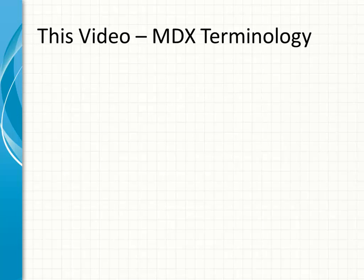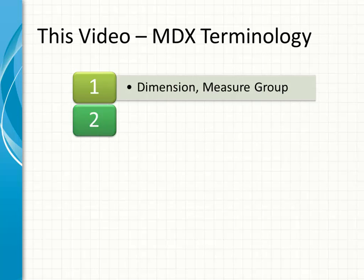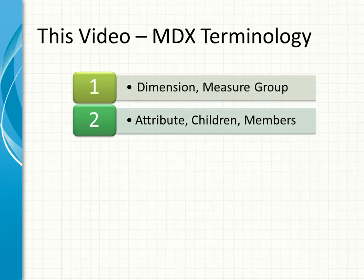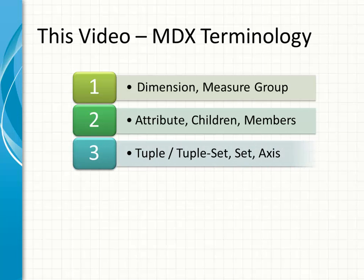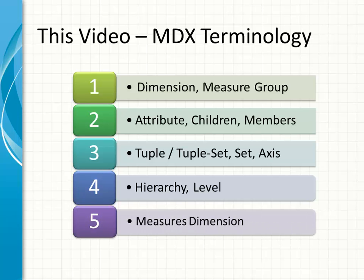In this video, we will take a look at MDX terminology. We will see what is meant by dimension, major group, attribute, what do we mean by children, members, tuple, tuple set, sets, axis, hierarchy, and level, and what is the majors dimension.